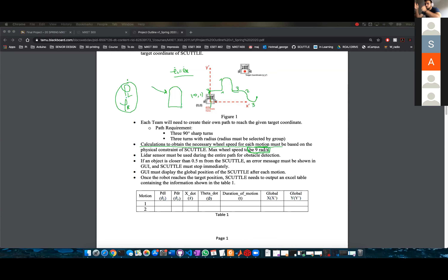I'll be sending out the rubric later on. We're still deciding on the rubric for this project. But yes, you have to limit the wheel speed to 9 radians per second.